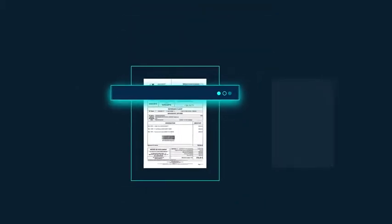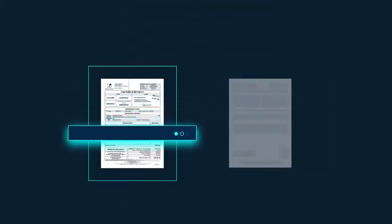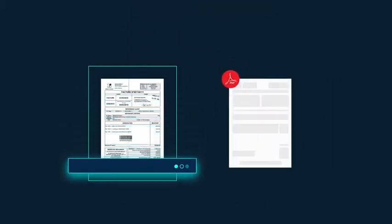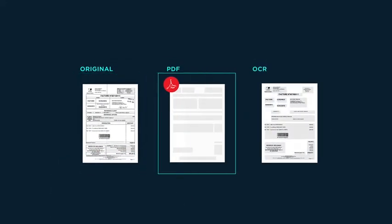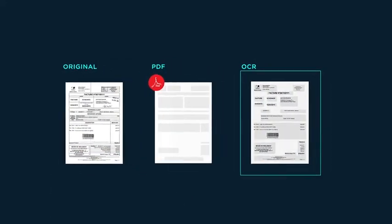Previously, invoices were scanned and stored as PDF files, but beyond OCR, there were no solutions to localize and extract the value of all the important information in the invoice.